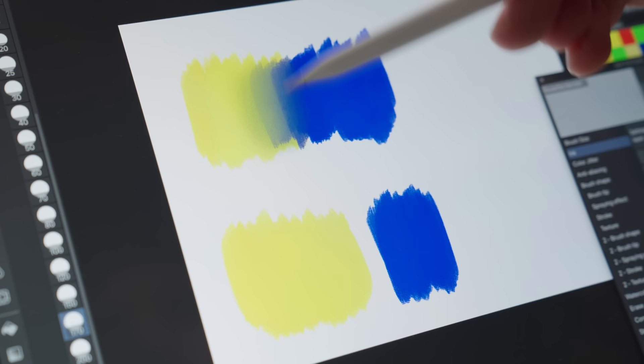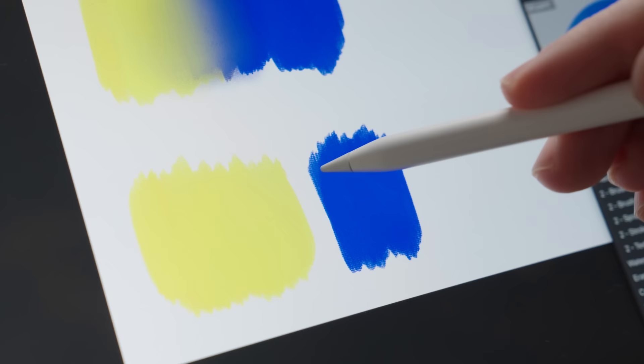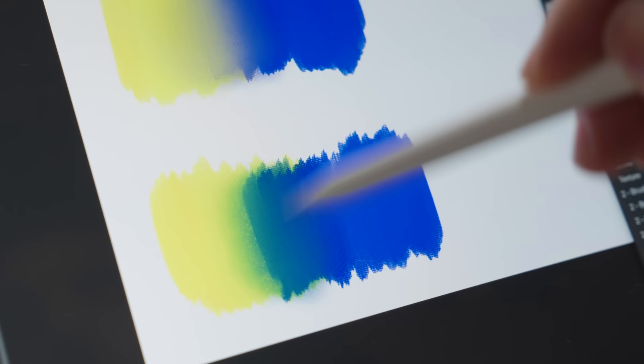When you mix blue and yellow, for example, the transitioning color is some kind of muddy gray. But Clip Studio now has a feature that actually makes the colors behave like paint would behave in the real world. When you mix yellow and blue, you actually get what you'd expect. Some form of green.